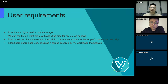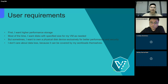They say that, first, I want higher-performance storage. Most of the time, I want disks with specified size for my virtual machine as needed. But sometimes, I want to use a physical disk device exclusively for better performance and security. And sometimes, I don't care about data redundancy because it can be covered by my workloads themselves.